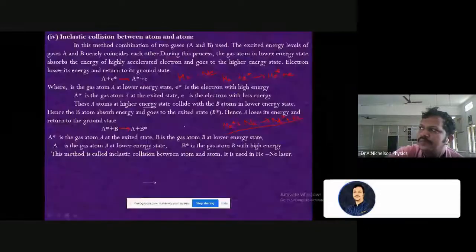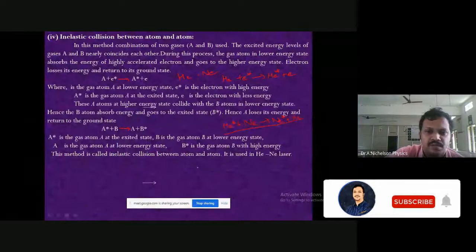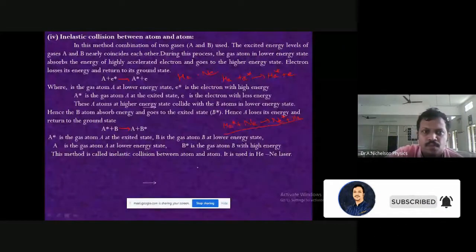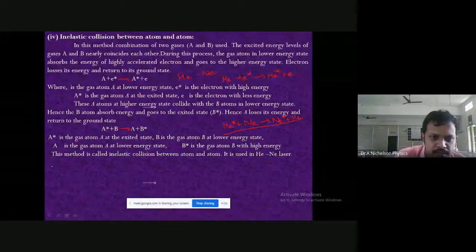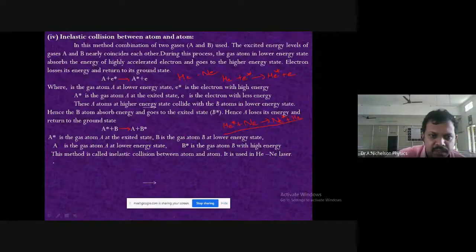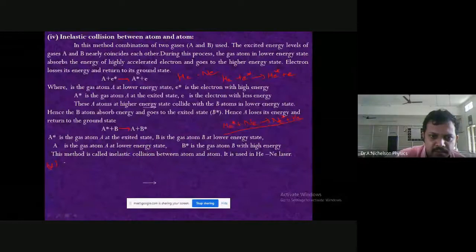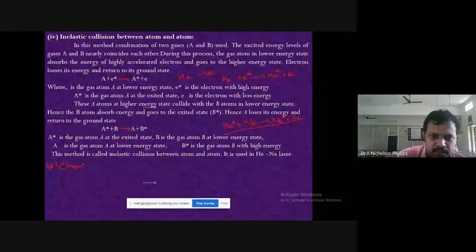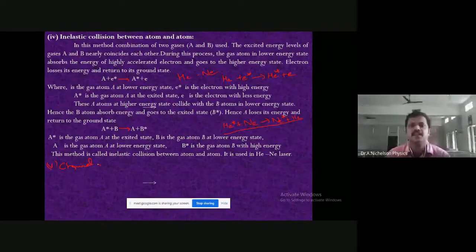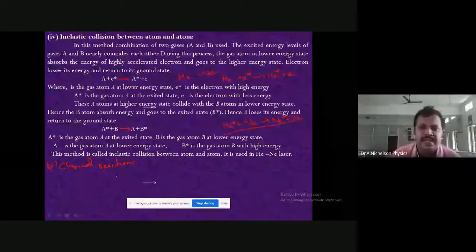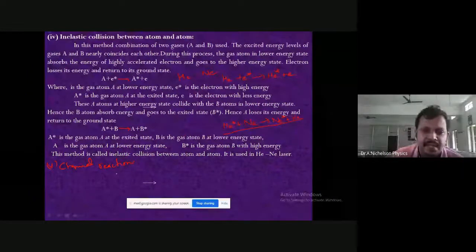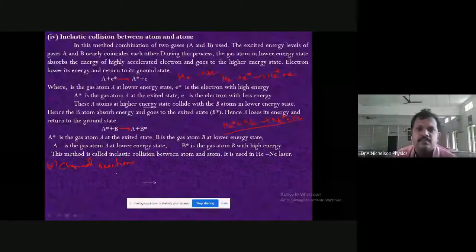One more pumping method is chemical reaction or electrochemical reaction. Here, oxidation takes place due to the chemical reaction. This normally happens in dye lasers.